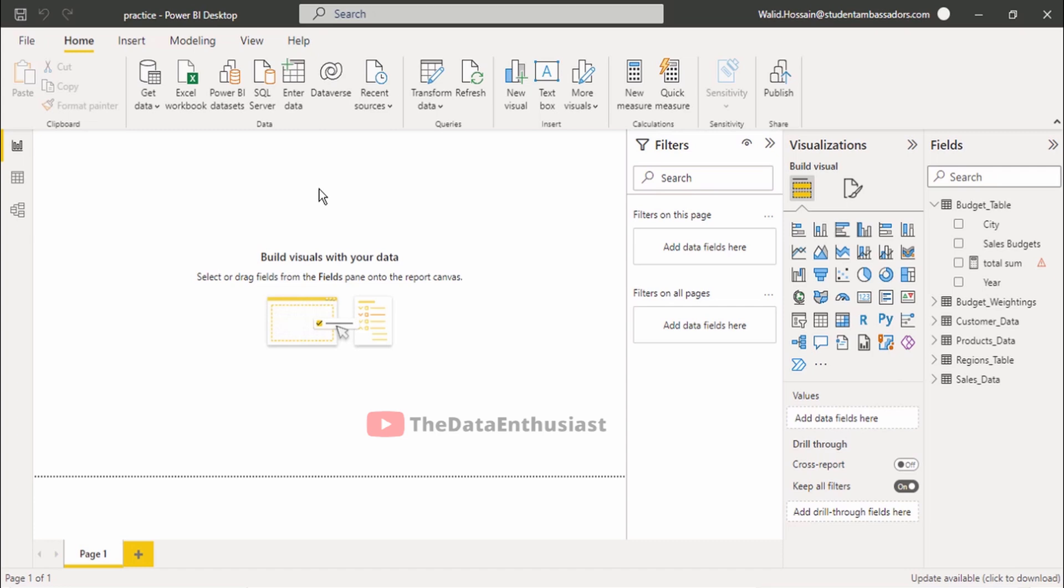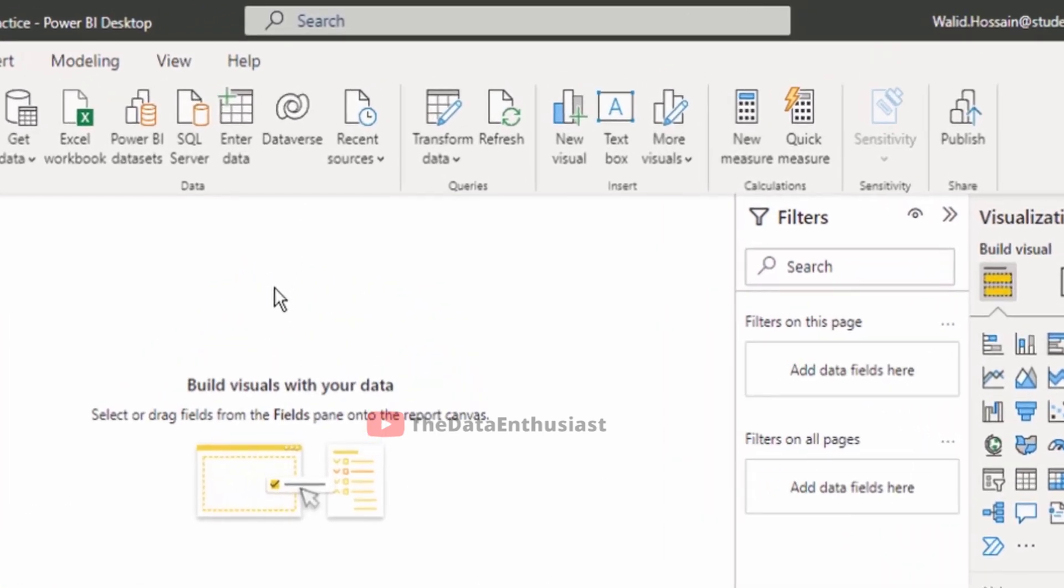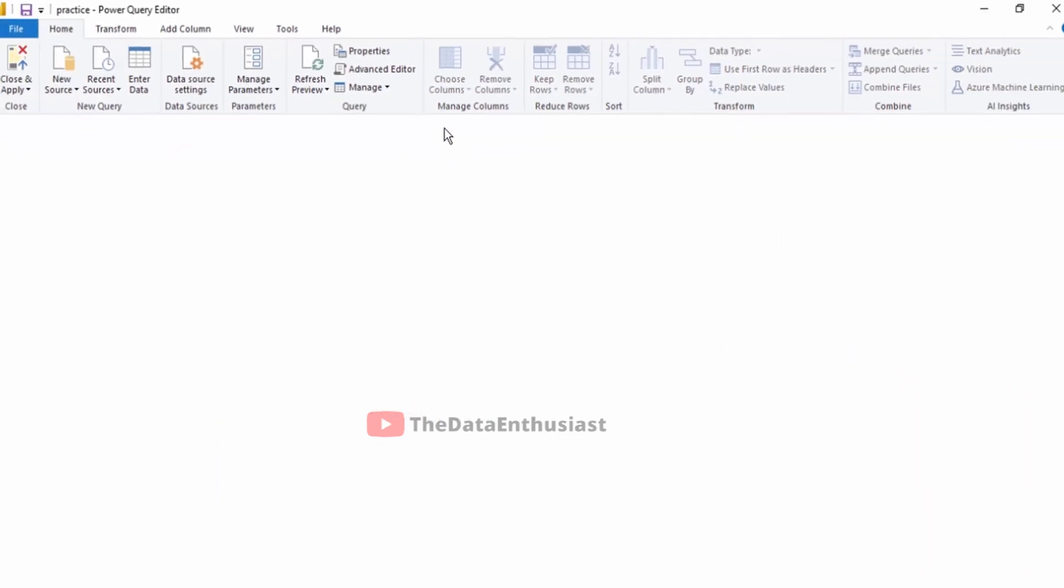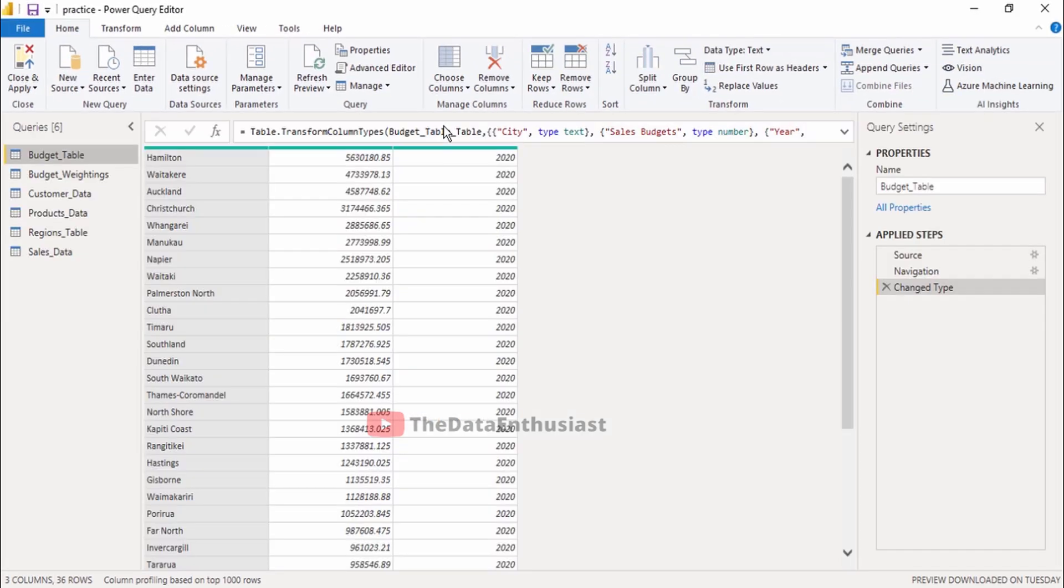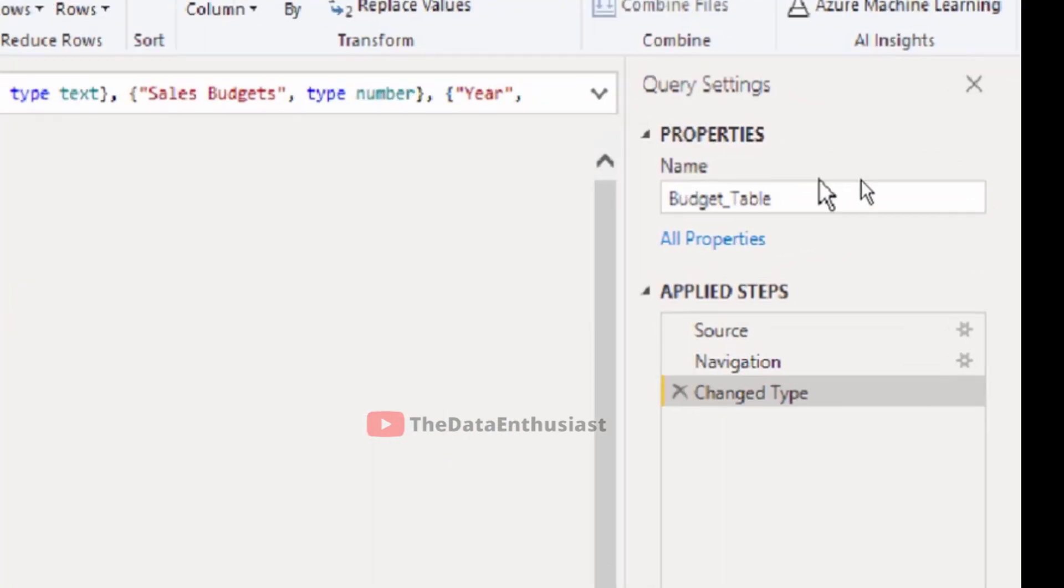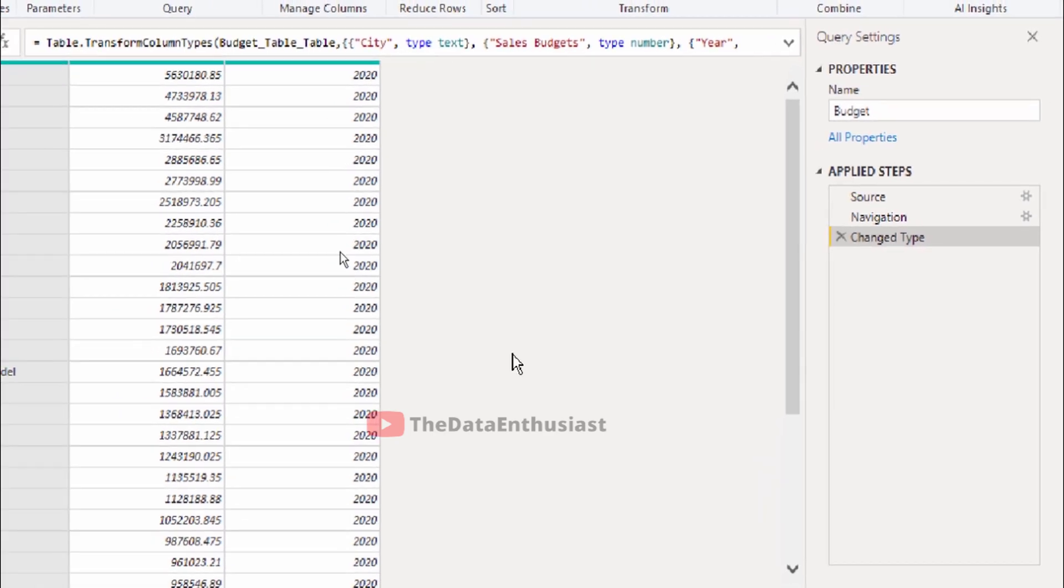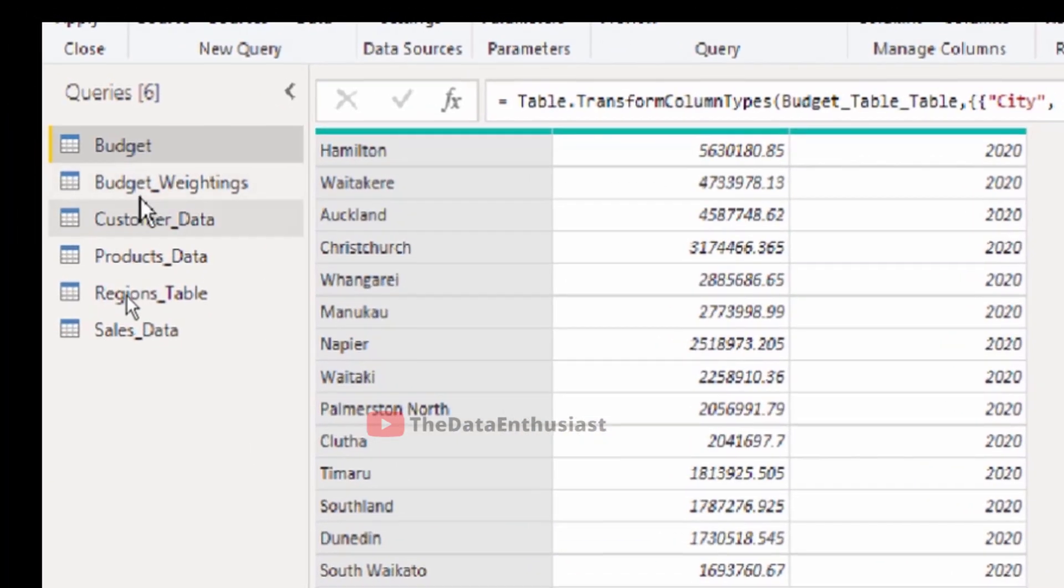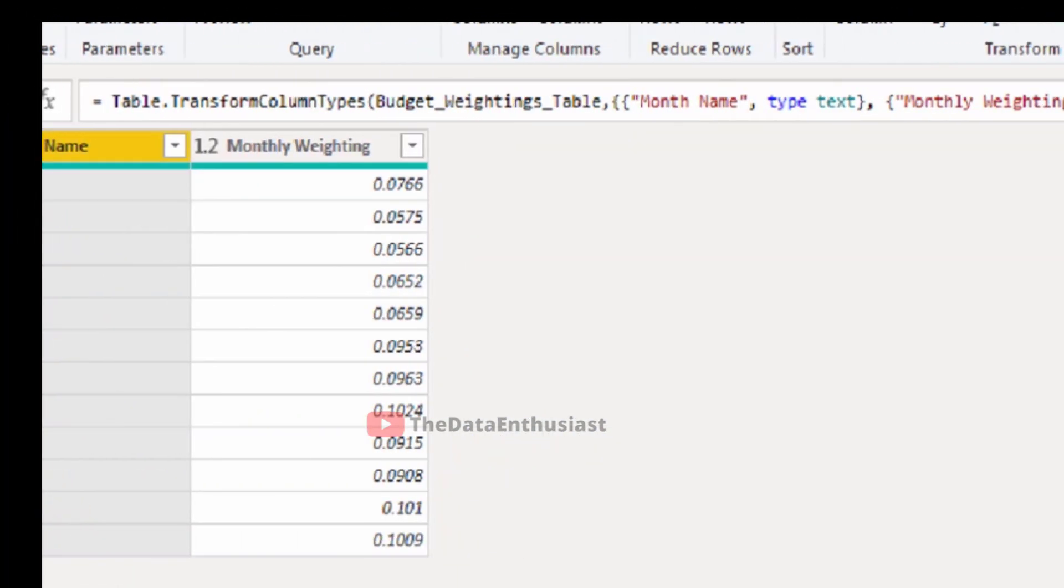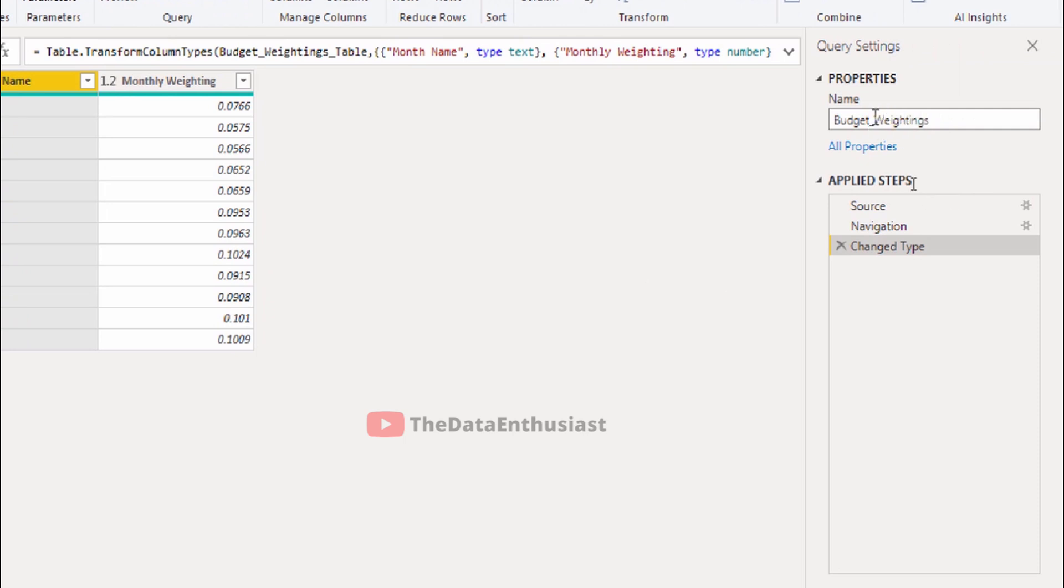Access the Power Query Editor by clicking Transform Data. Here we can see all the queries. To change the name, just go to the right side and change the properties. Enter the new name.